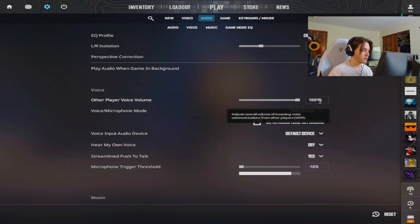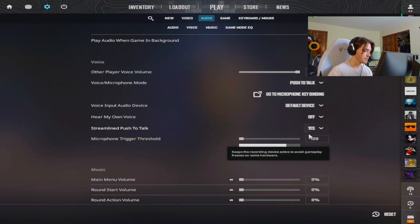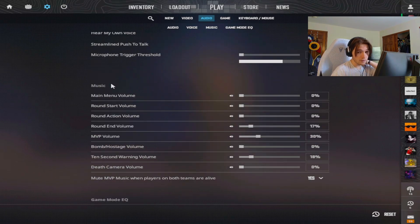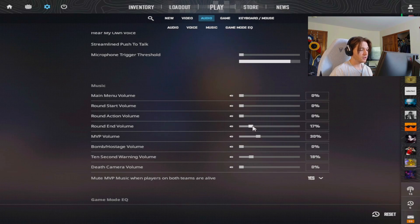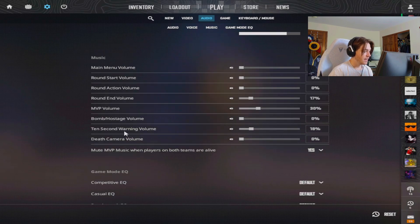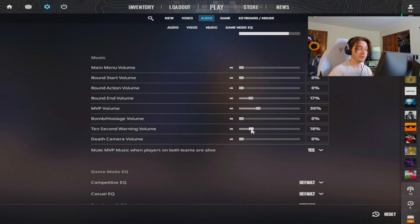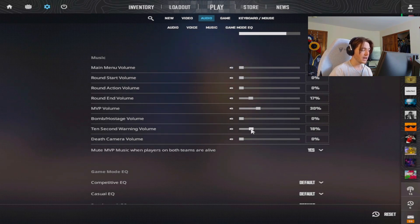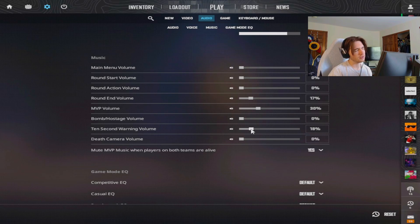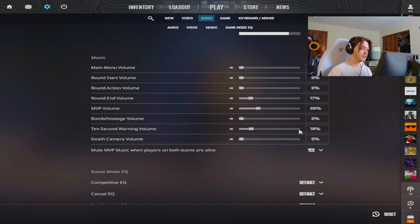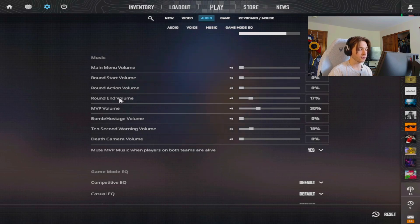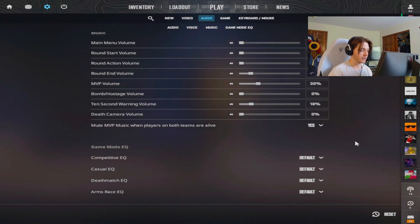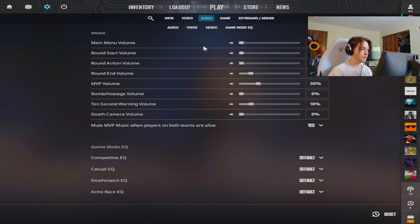My other player volume is 100. I use push to talk, I'm on my default stuff. Now my music volume, this could be important to some people because my round end volume I have at 17%. I do have an MVP volume because I actually like my music kit and like to hear it, and then the 10 second warning as well. The 10 second warning volume is very important because it tells you when you can defuse and if you have time to defuse. I know you have time to defuse with like one second after the music starting, so it's a very good tell, especially if you want that little advantage in game that some people don't know about. It is a very old trick but I do recommend you guys have your 10 second warning volume up. The round end timer music doesn't really matter. I just like my music kit so I like that to play, and then all of this is set to default.